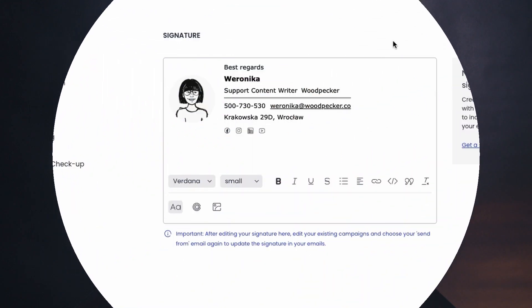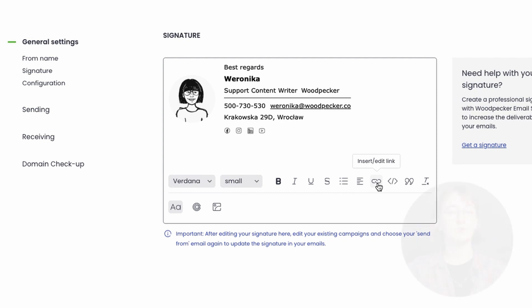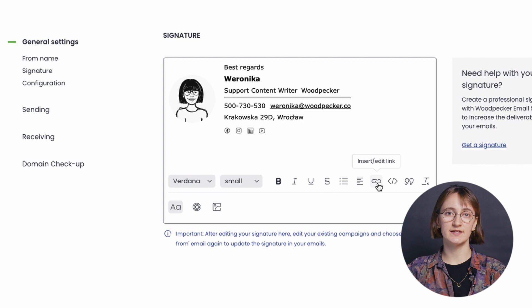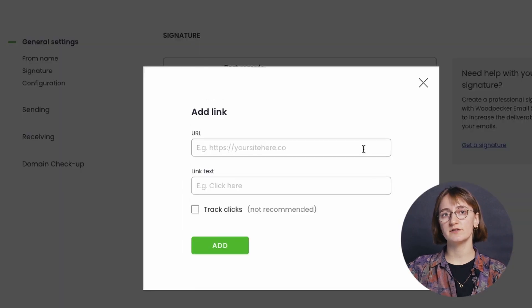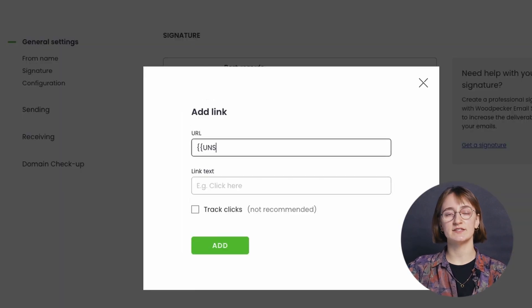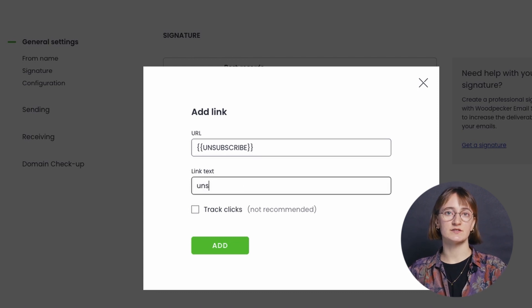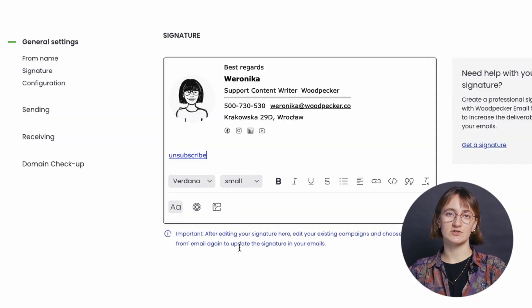Let's start with adding the unsubscribe link to your email signature. This might be the best way to add the unsubscribe option, as the signature is visible in every email and you don't have to edit every email copy in a campaign. This editor has no option to add snippets, so the way to add the unsubscribe option is by clicking on the insert edit link icon and in the URL field pasting or typing in the snippet name. In the link text, type in something that tells your prospects they can sign out of your emails. Save the changes and update the signature after that.